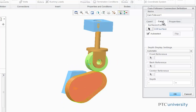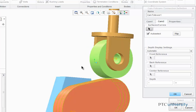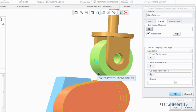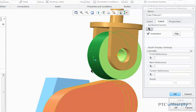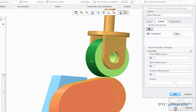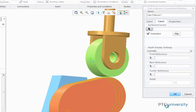Now I'm going to define Cam 2, so I'm going to again click Auto Select. Then I'm going to select the curved surface on my follower subassembly. Then choose OK.